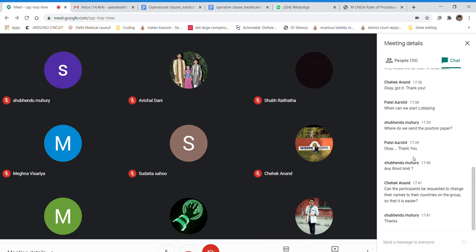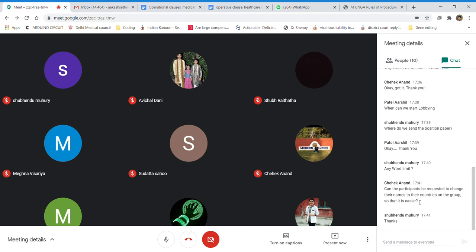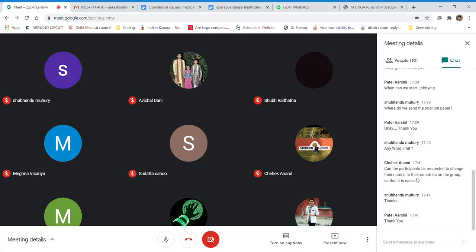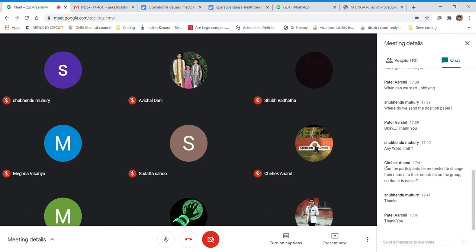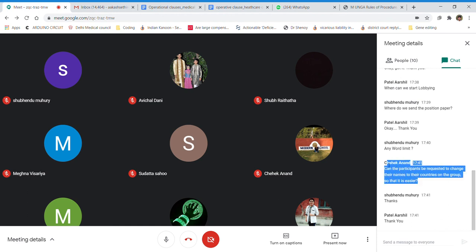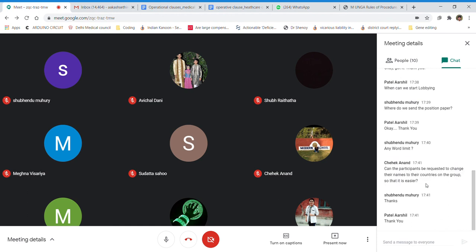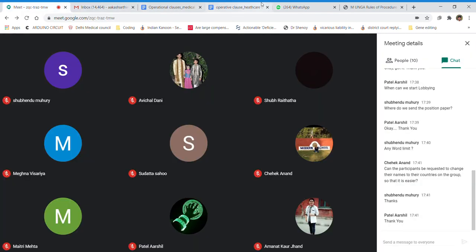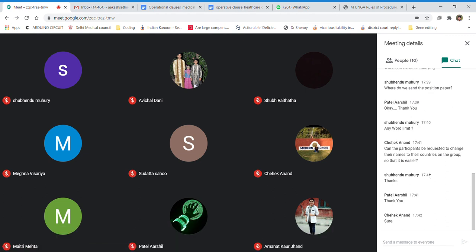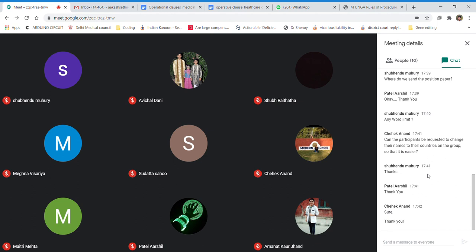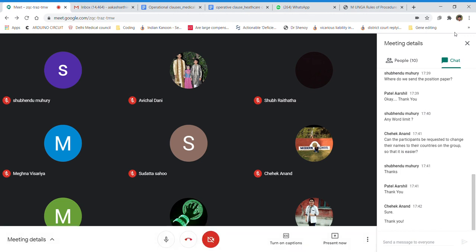Regarding country name changes: you may send a WhatsApp message on the group asking other delegates to change their country's display name. I will leave it to you to convince others. I think with this we finish — thank you everyone.